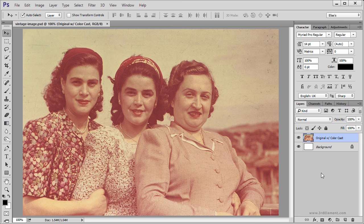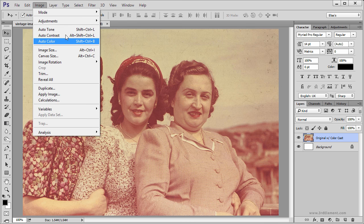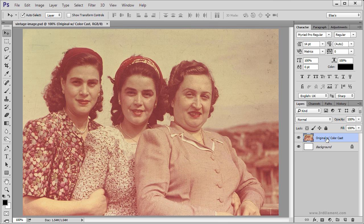Photoshop has some automatic adjustments like Auto Tone, Auto Contrast and Auto Color located inside the Image menu. These are adjustments you can apply to your images and see quick results, but these adjustments are one-stop operations.